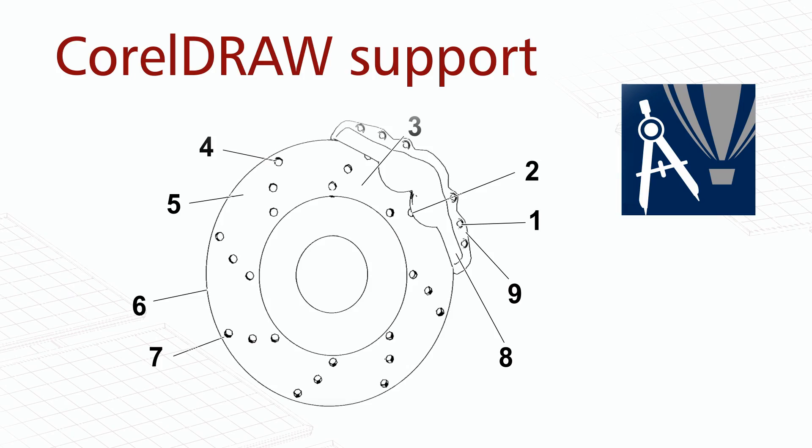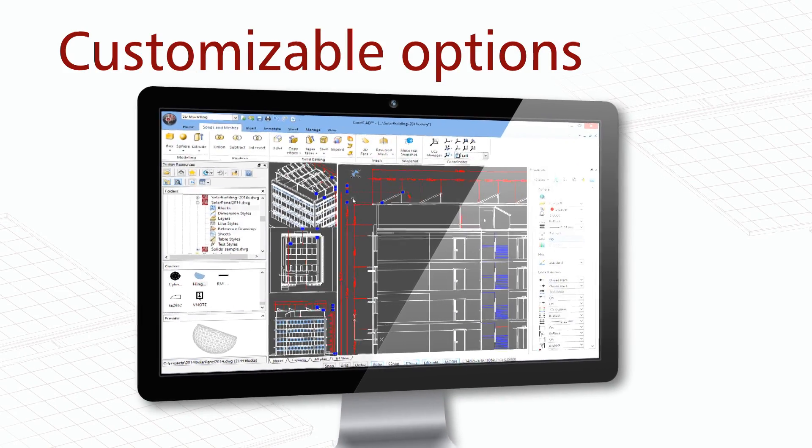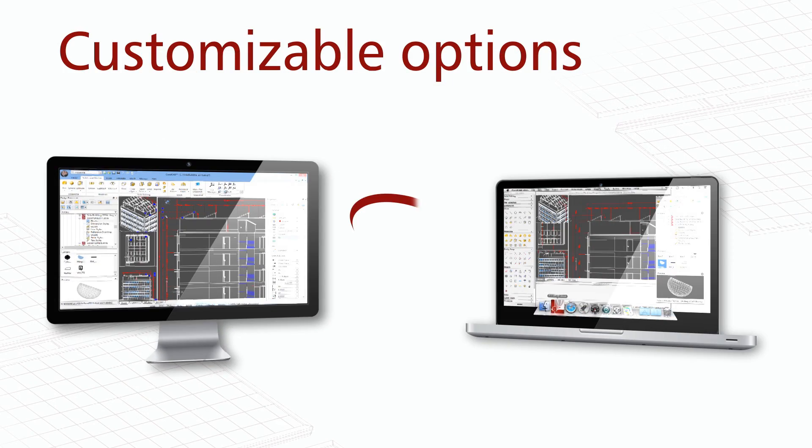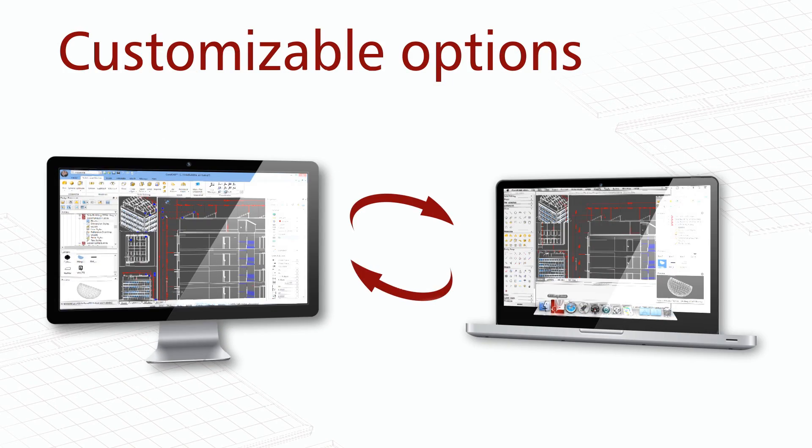Match your working environment to your design needs with a hybrid product using one license on both your office desktop and laptop for on-site work.